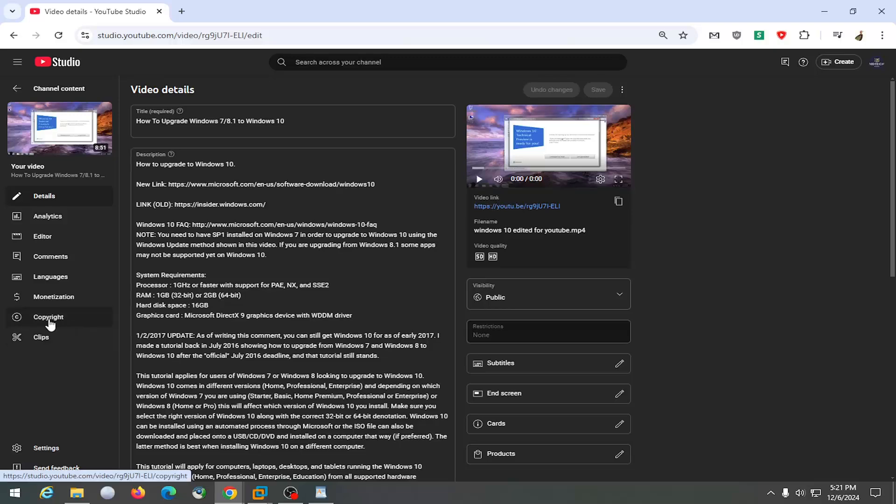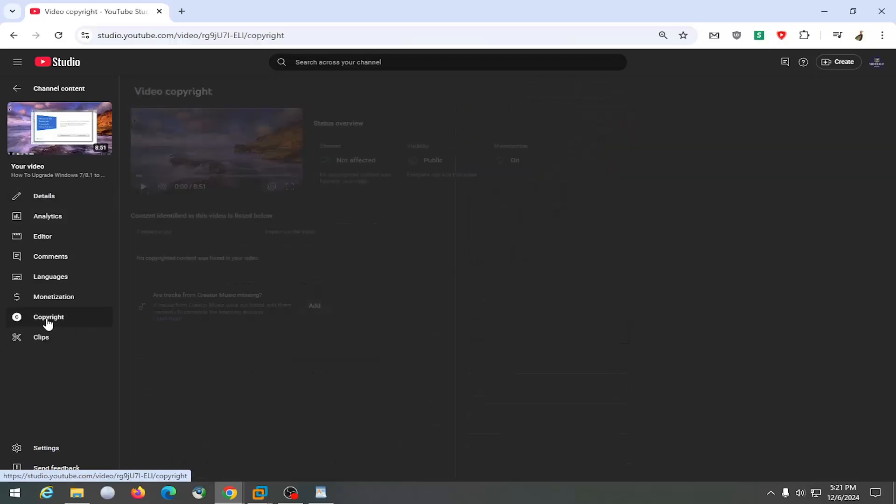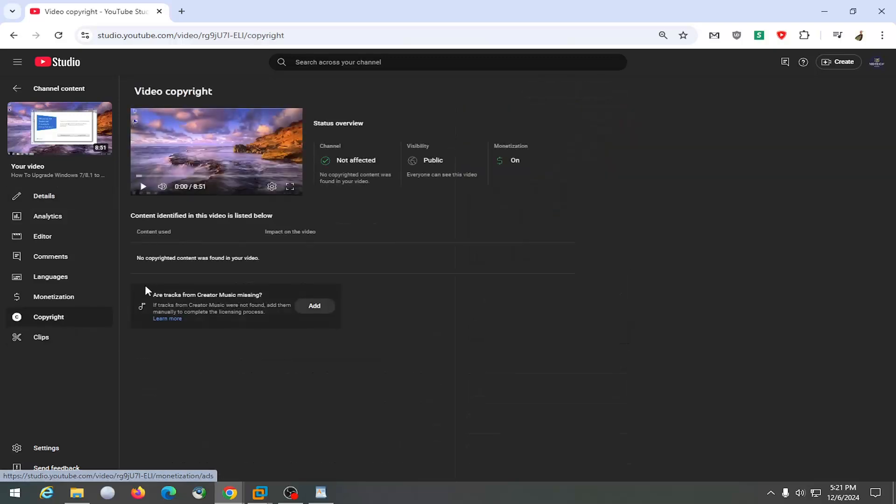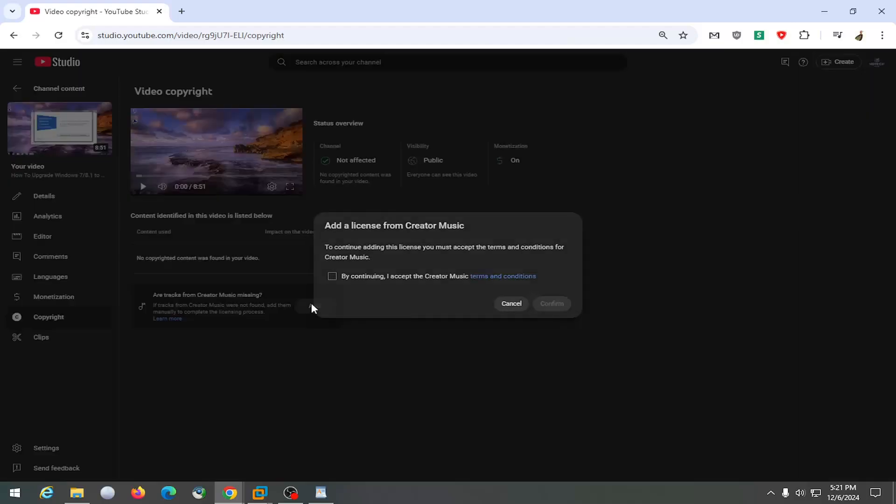On the left side, select where it says copyright. And then on the right side, where it says are tracks from creator music missing, select the add button.